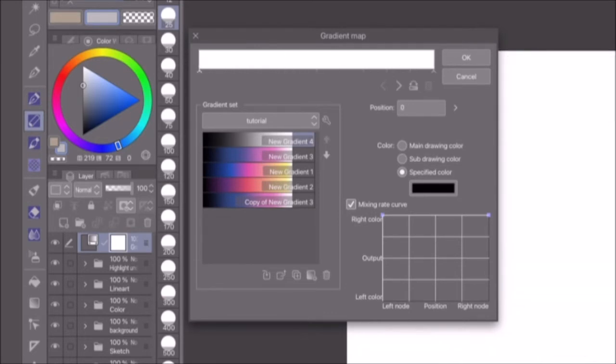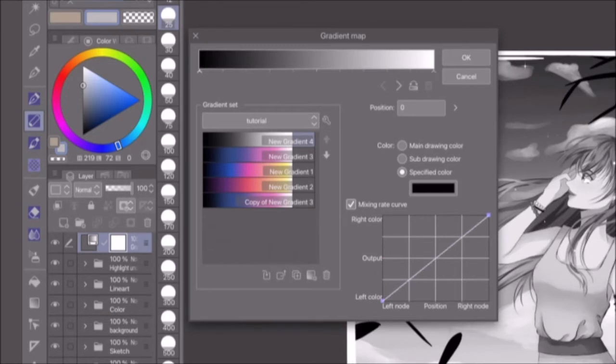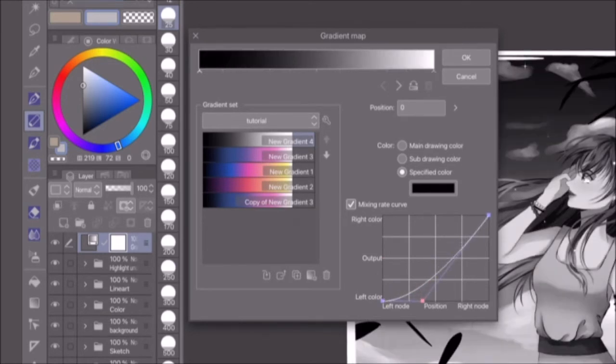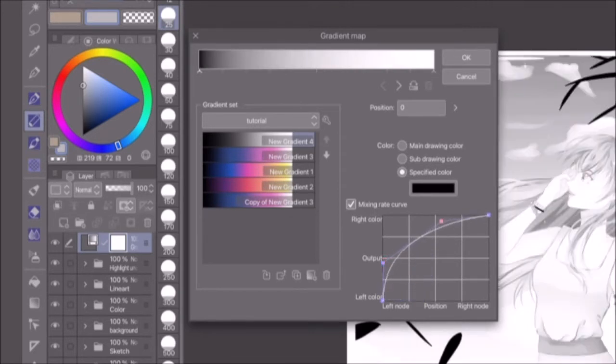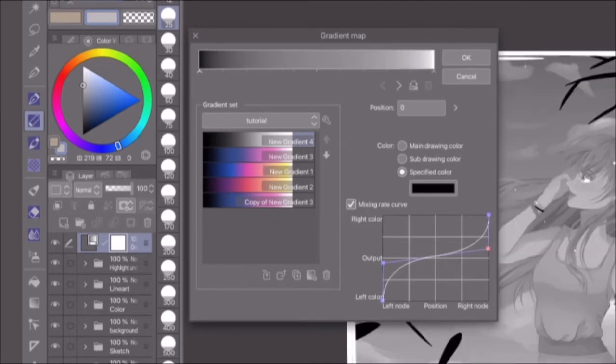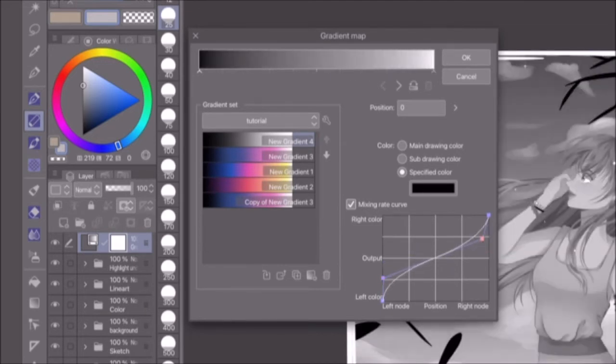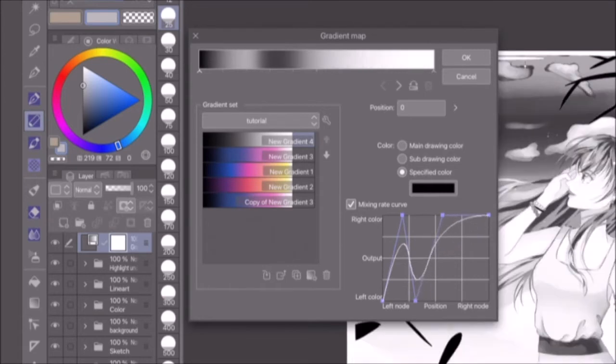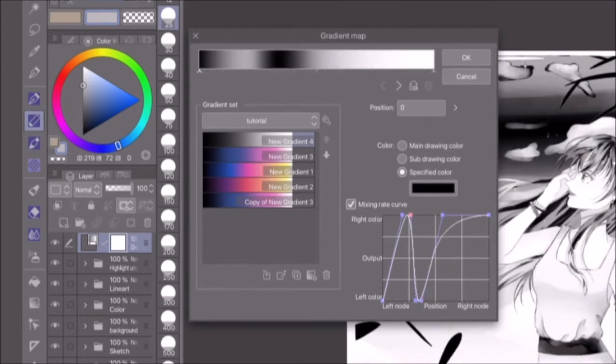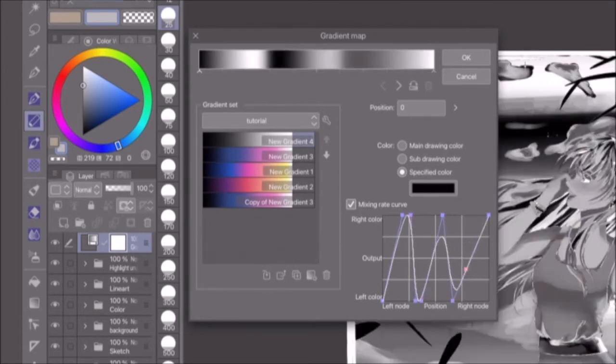For this specific example, creating an S-curve similar to the default curve results in more very dark grays and very light grays and less grays in the midtone range. A reverse S-curve on the other hand creates more midtone grays and less grays that are very dark or very light. You could also go back and forth between the left and right color several times.